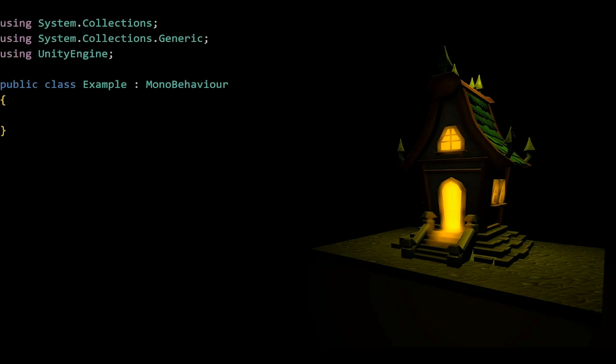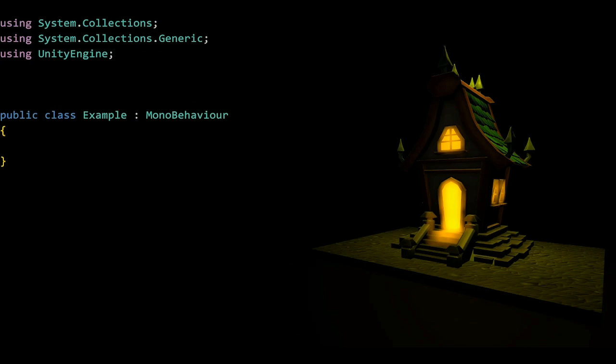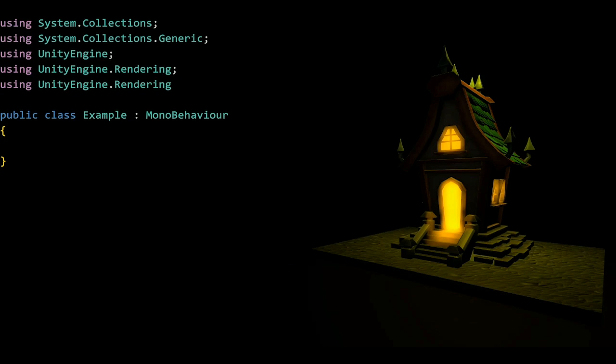Here's how to code every single post-processing effect in Unity by alphabetical order. We're going to start off with Bloom, but before we begin we're going to have to be using UnityEngine.rendering and UnityEngine.rendering.universal.